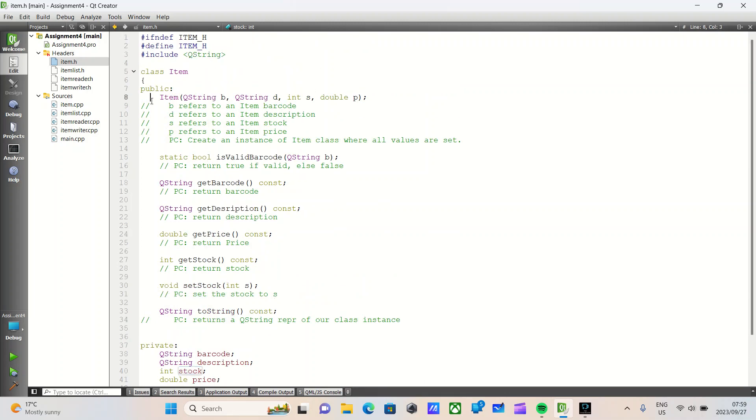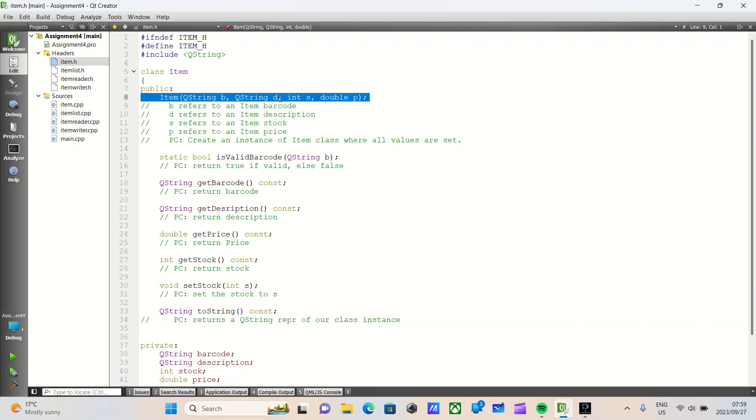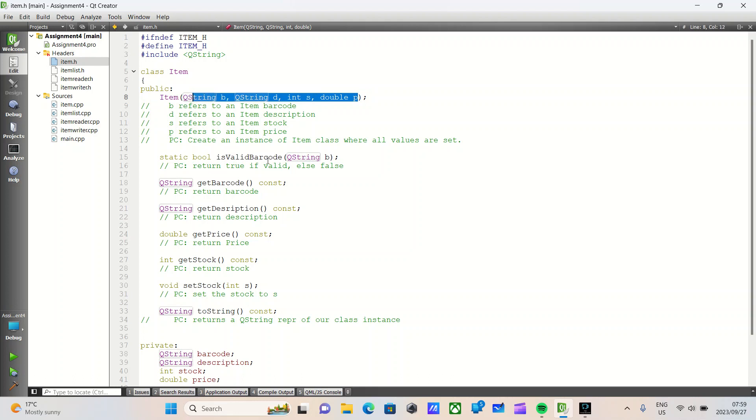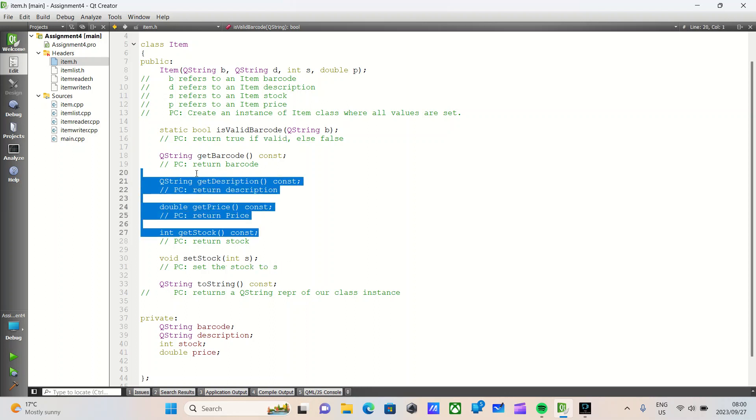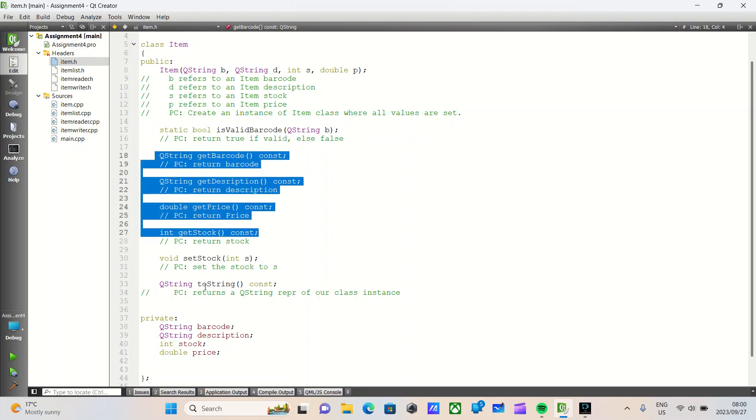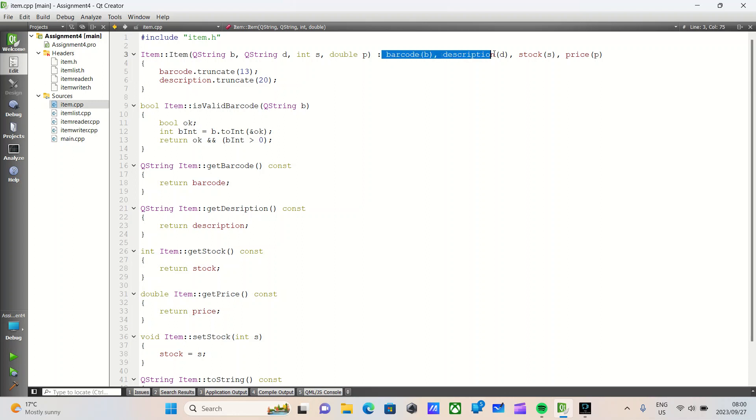We have a basic constructor that sets the values given in the parameter list. We have an is valid barcode function. We have four get methods, one setting method, and one string method. The toString method returns a QString representation of our class instance. If we go into our implementation file, we see that our constructor all it does is set the values given in the parentheses to the associated private members.